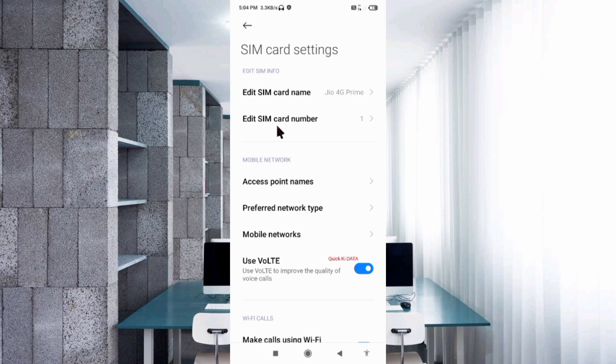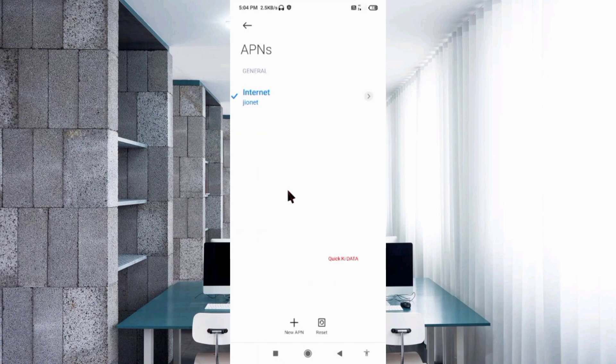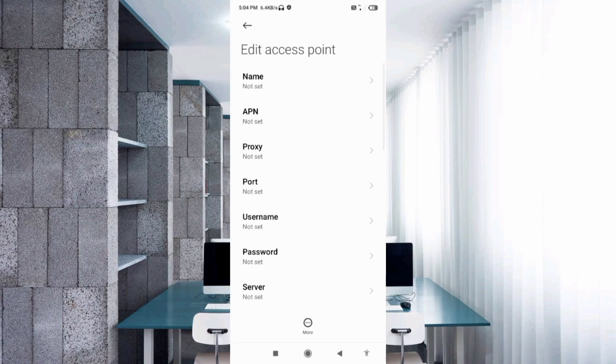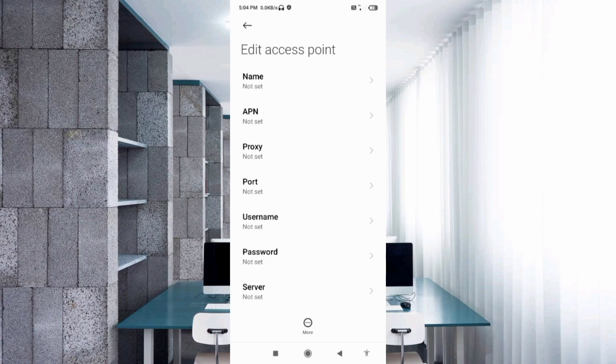Select Access Point Name, then click on the add or plus button to add a new APN. Enter APN settings and tap the Name field.